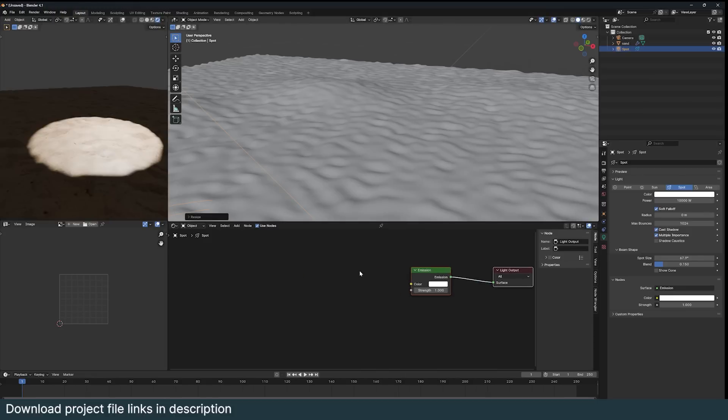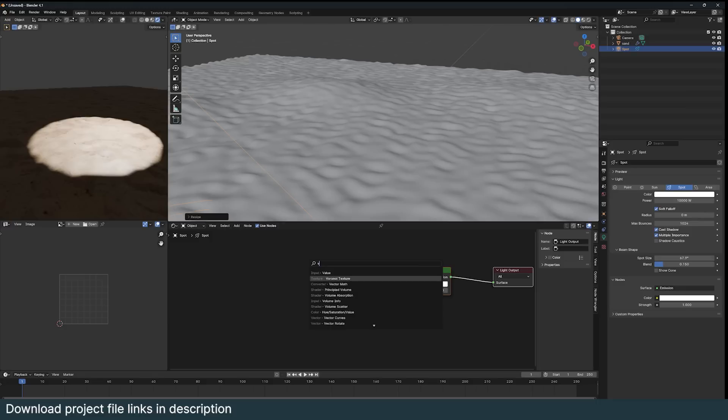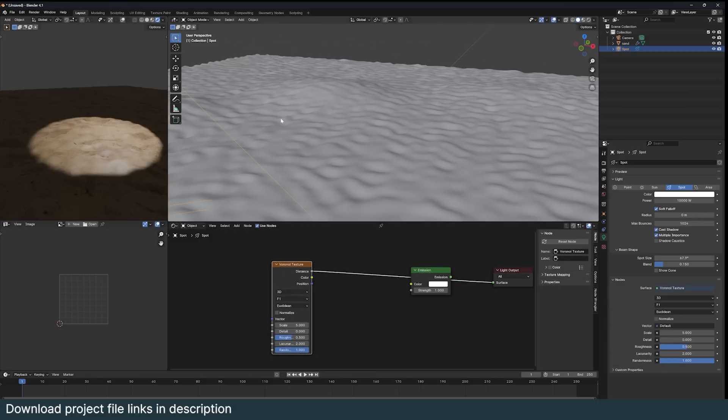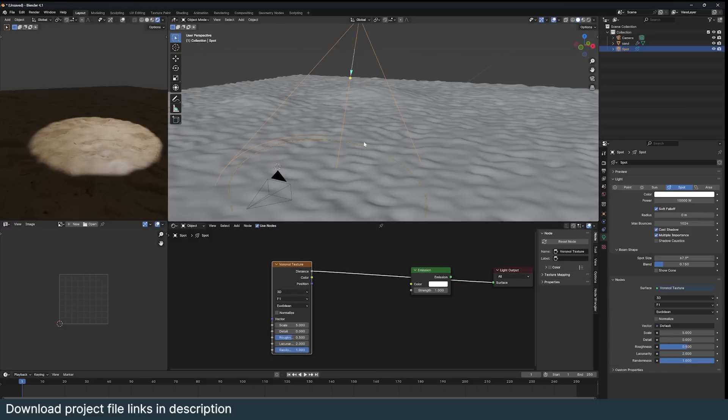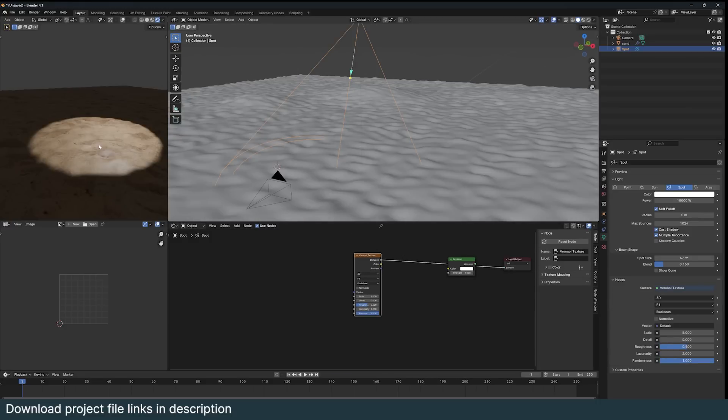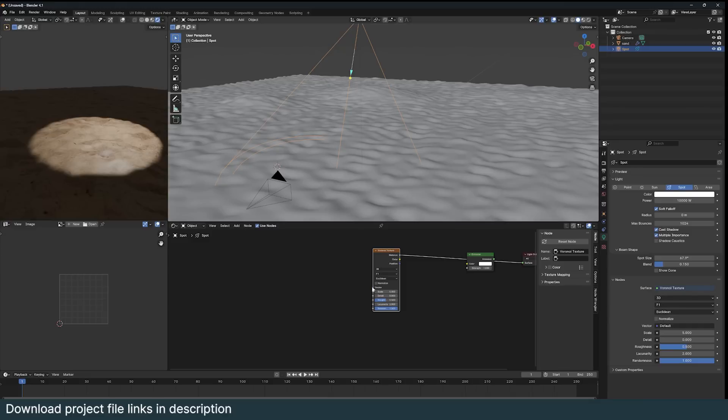So the idea is to use a Voronoi texture because Voronoi textures look similar to caustics. The way to make them work with a light you need to change the texture coordinates to use the normal direction of your light.